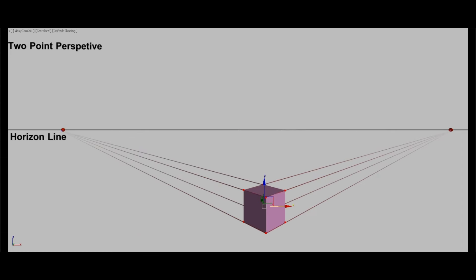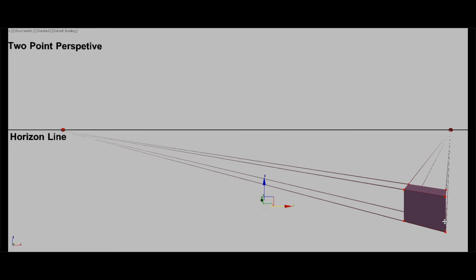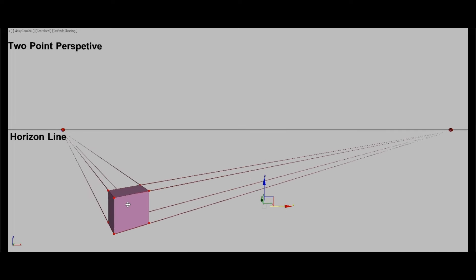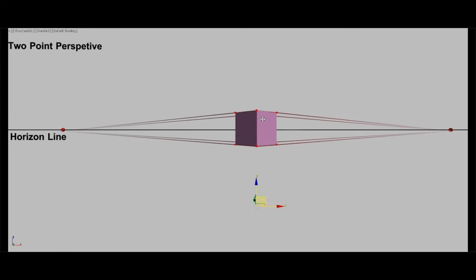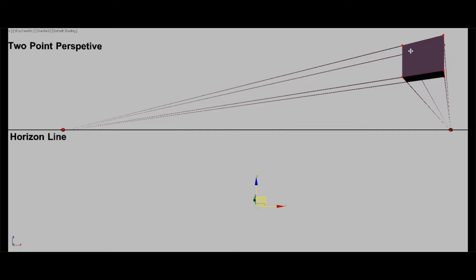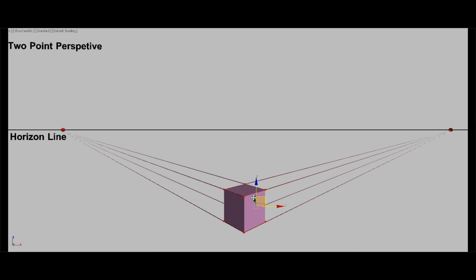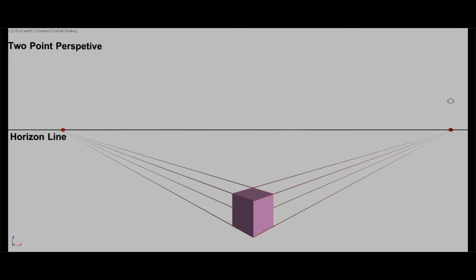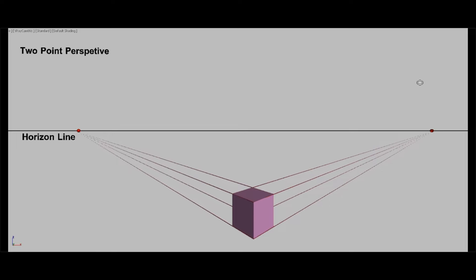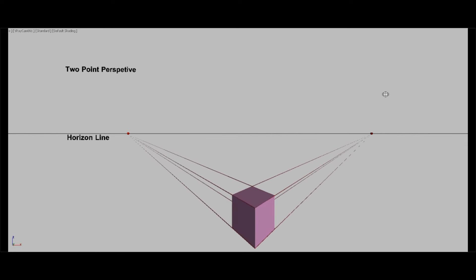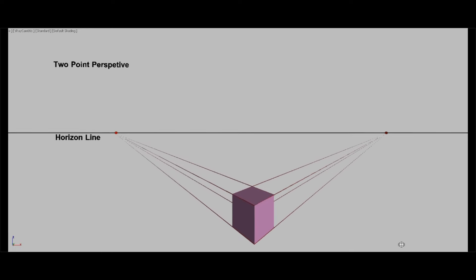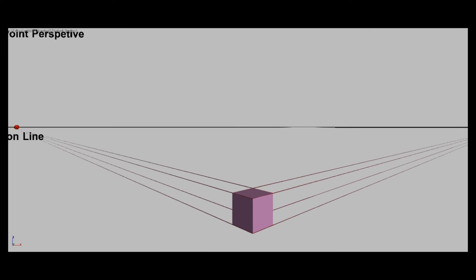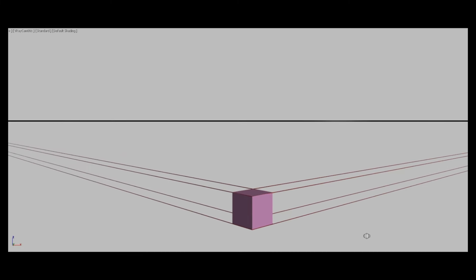Moving on to the two-point perspective, you can see how the box becomes distorted as it approaches the vanishing points, and depending on its position, you can either see the bottom or the top of the box as it moves up or down the horizon line. Remember, if you want to minimize distortion, it's advisable to keep the vanishing points further apart. The closer the vanishing points are to each other, the more distorted the perspective lines and the object will be. So to achieve less distortion, keep the objects away from the vanishing point, and position the vanishing points at a greater distance from each other. Conversely, if you move the vanishing points far apart, the object will appear more flattened. So for the right distortion effect, choose a position in between.